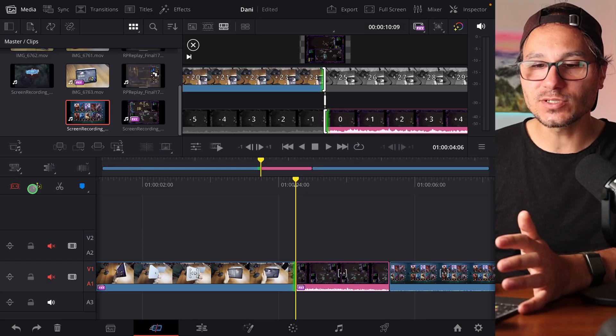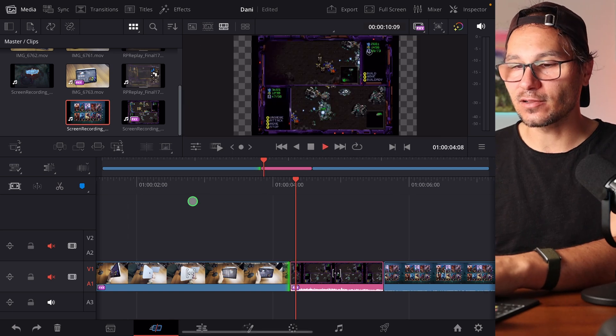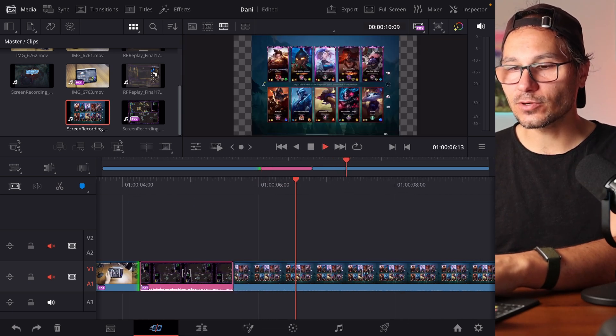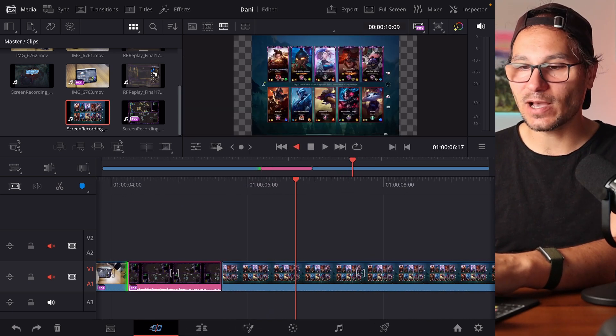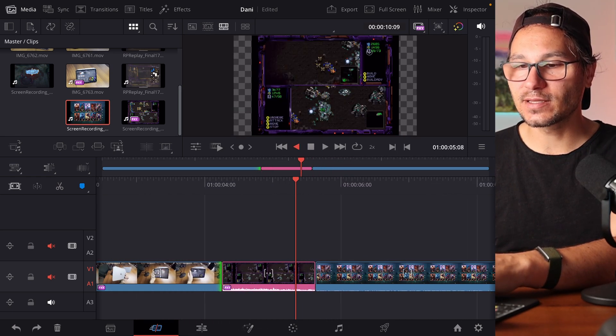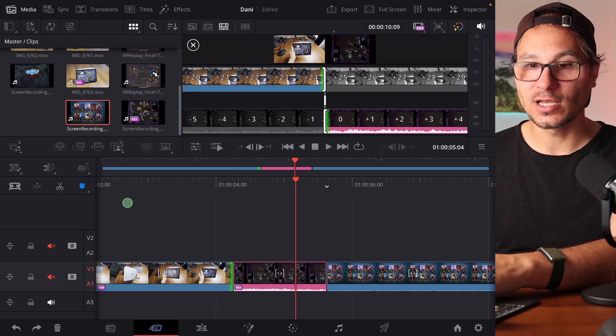Just play around with this. It's a little bit confusing because there's many different features how you can use this. But the most important that you have to know is if you use JKL, L is forward, K is stop, J is backward. And that works now also here in the cut page.